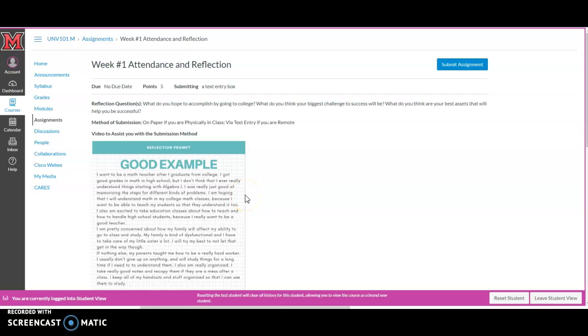Hello, UNV 101 students. This is just a quick video to show you how to submit an assignment in the text editor in Canvas.